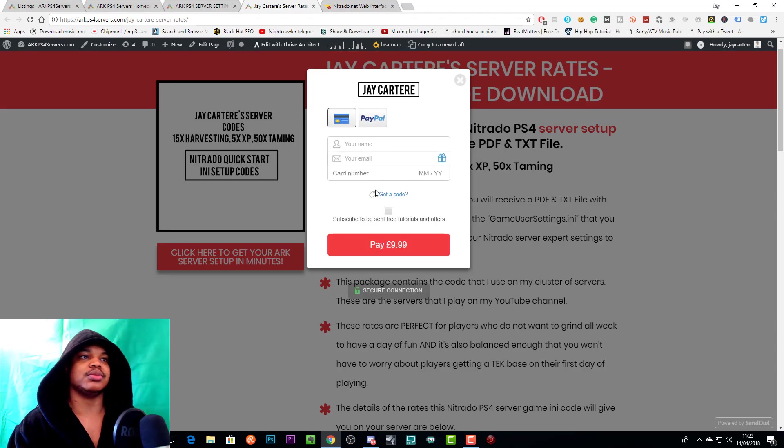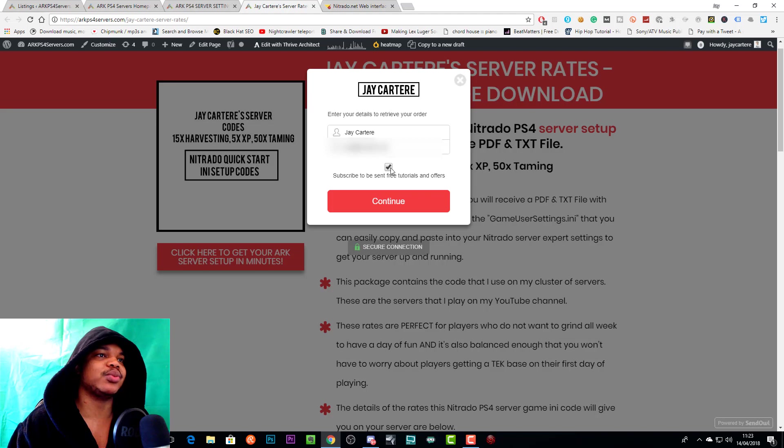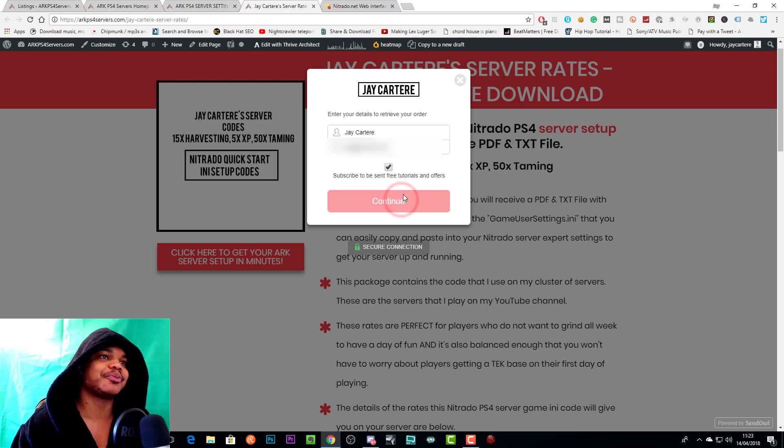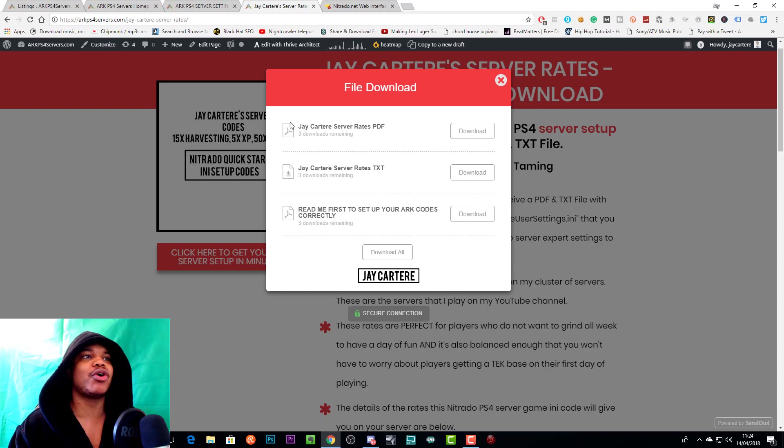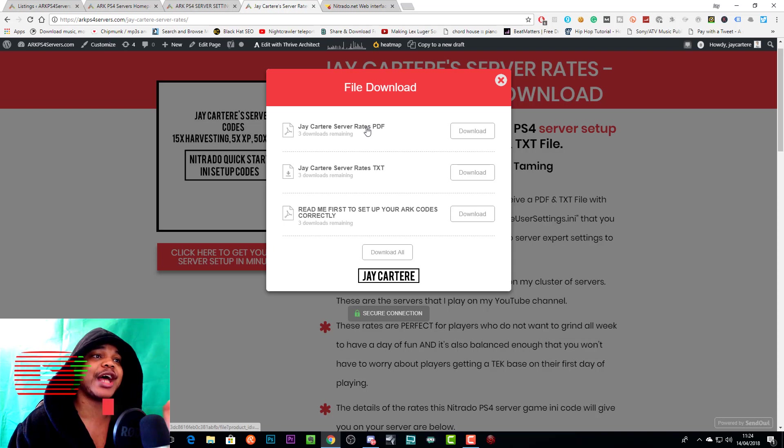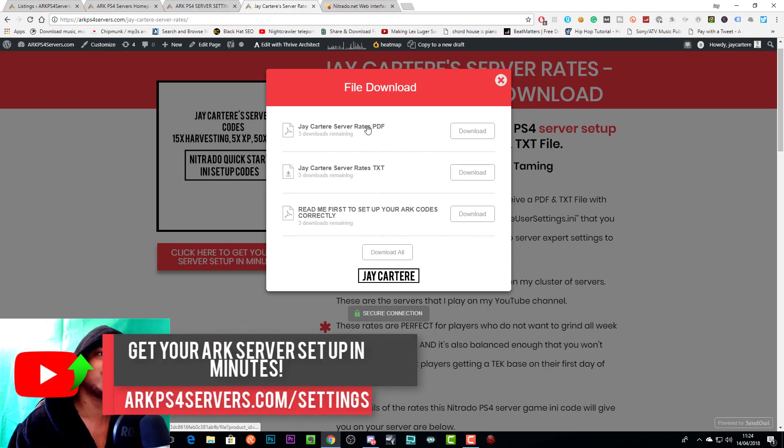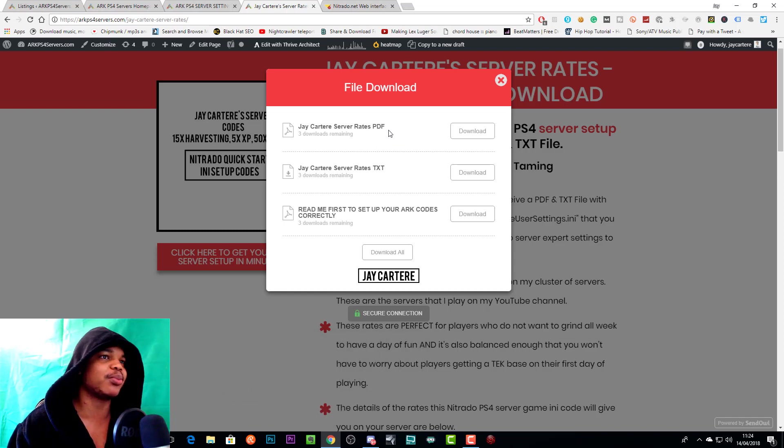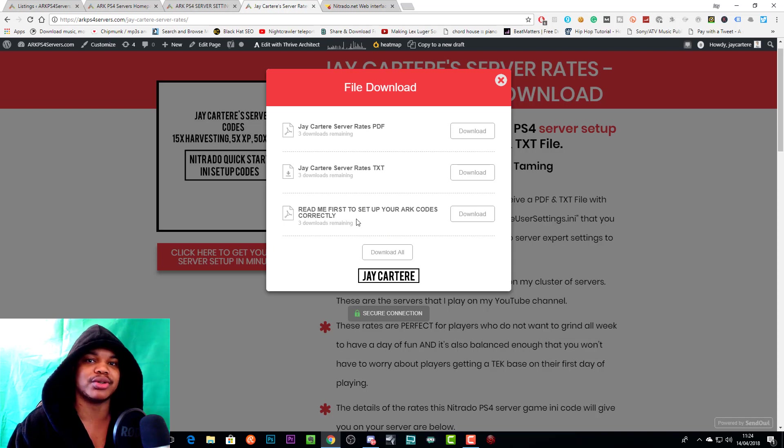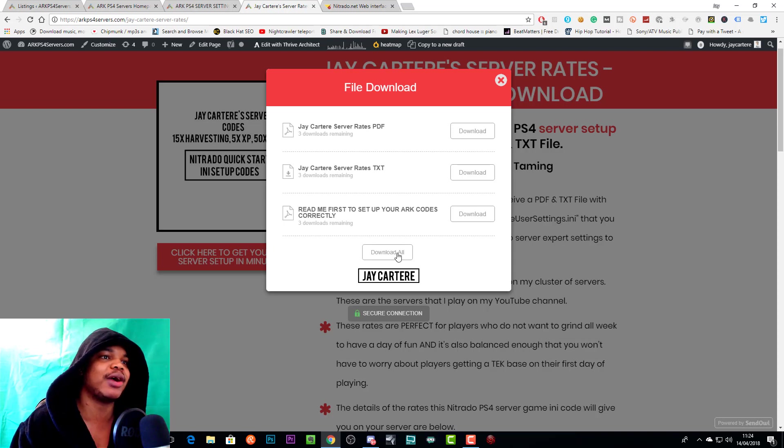You just enter your details, and as soon as you do that, your download will be available. I'll show you how to do that now. Here we have our name, our email, and we have clicked subscribe to get free tutorials and offers. Everything's all set up, we'll go to continue. Here we have our downloads. As I said before, I may just get rid of the PDF altogether so that it doesn't confuse people, because it's there but it doesn't seem to be fully working with the Nitrado interface. I'll probably just get rid of that and only have the text file there.